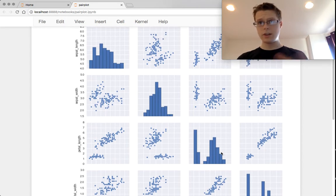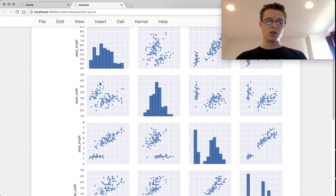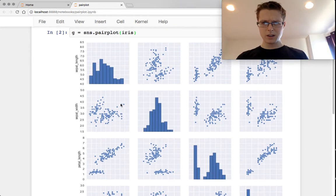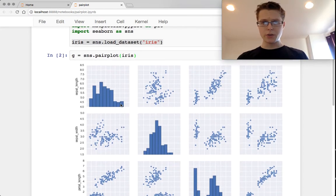The marginal distributions, histograms to begin with. Joint distributions are scatter plots to begin with. So this is pretty cool, pretty useful.